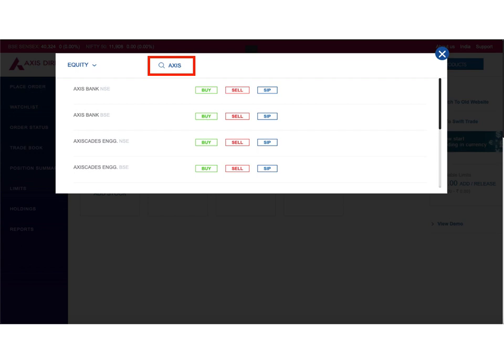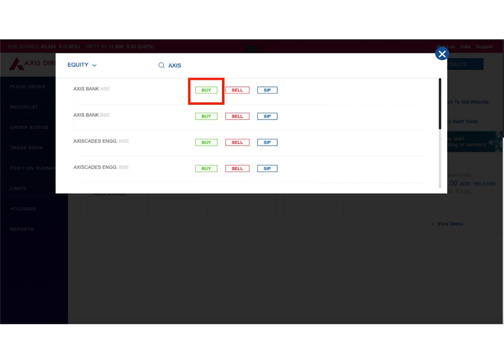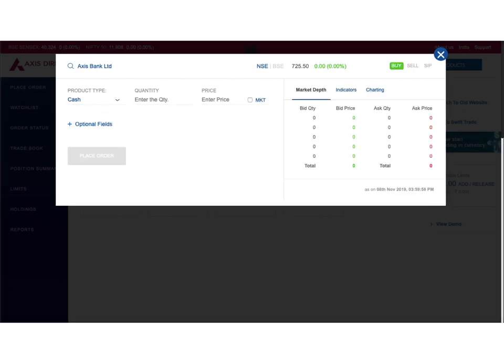I just typed the first few alphabets AXIS, and a list of all stock names that start with Axis was provided automatically below. You can see Axis Bank NSE, Axis Bank BSE, Axis Cates Engineering NSE, and Axis Cates Engineering BSE. Suppose I want to buy the Axis Bank stock and trade from the National Stock Exchange (NSE), so I click on the buy option next to Axis Bank NSE, which directs me to the order screen.